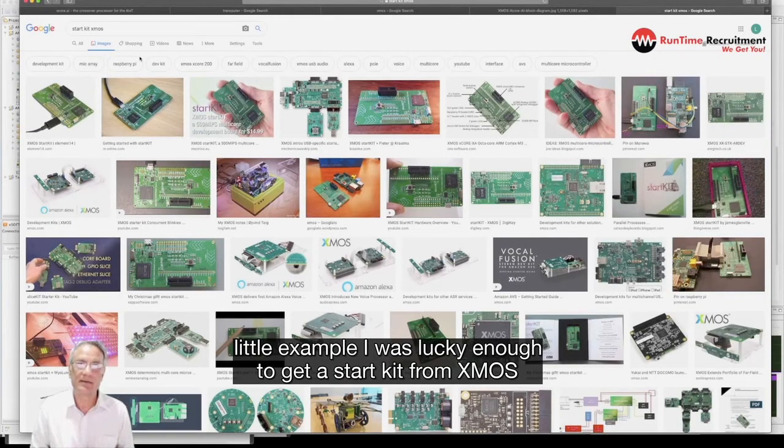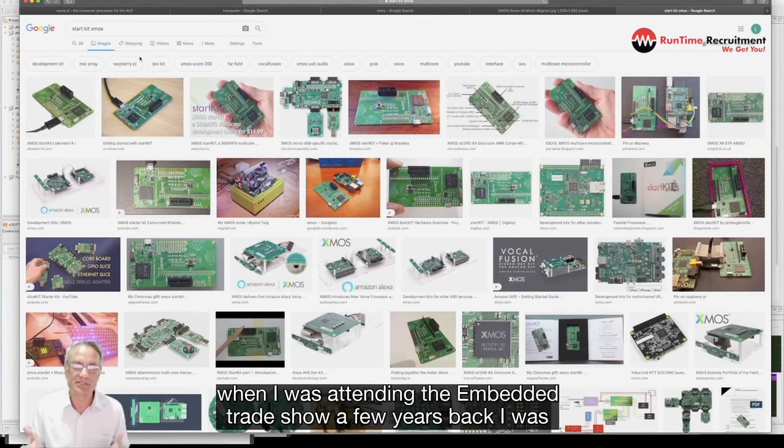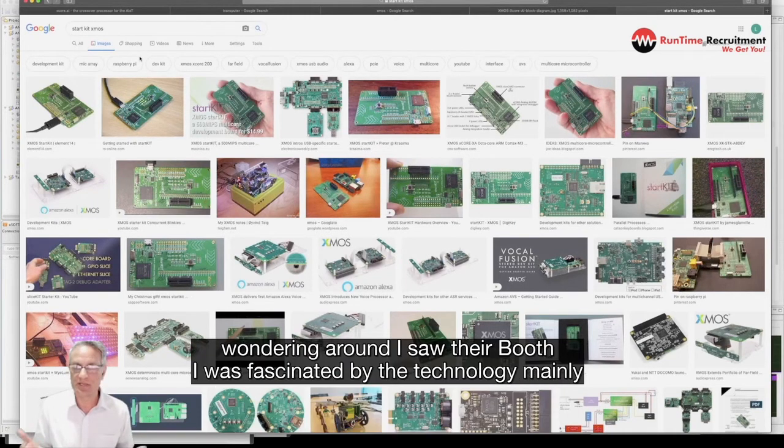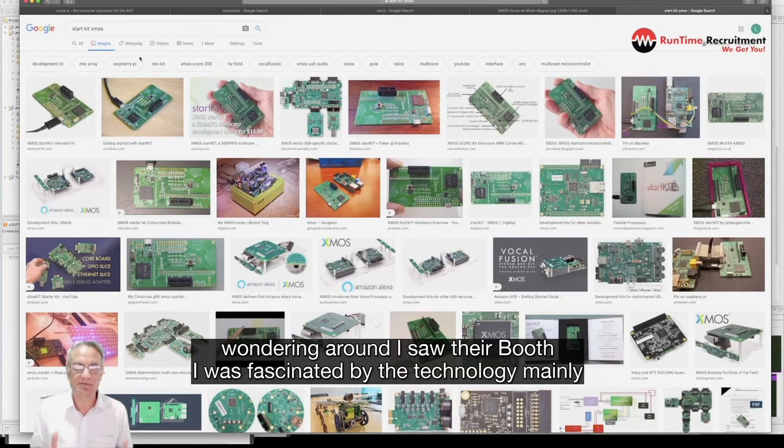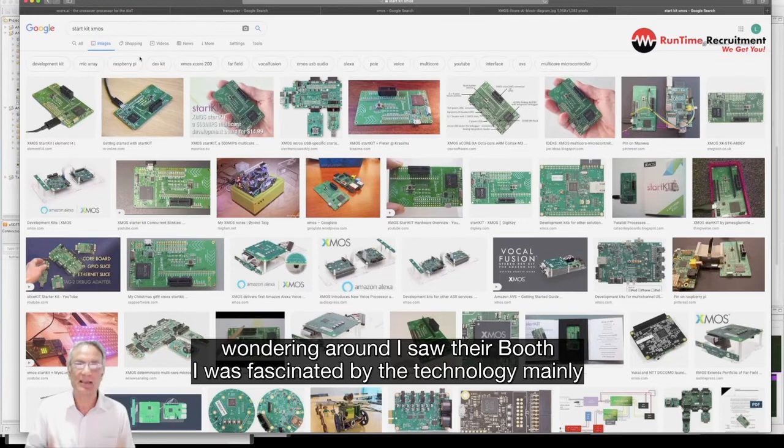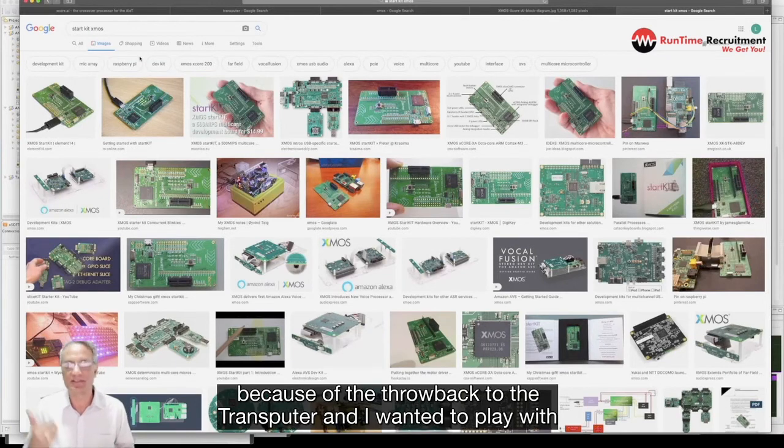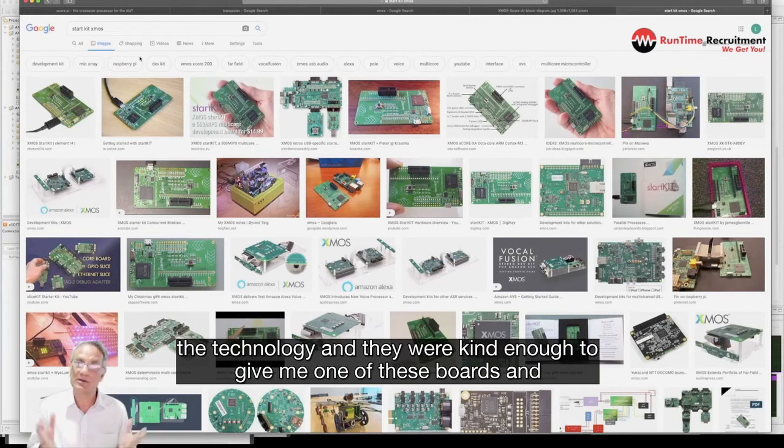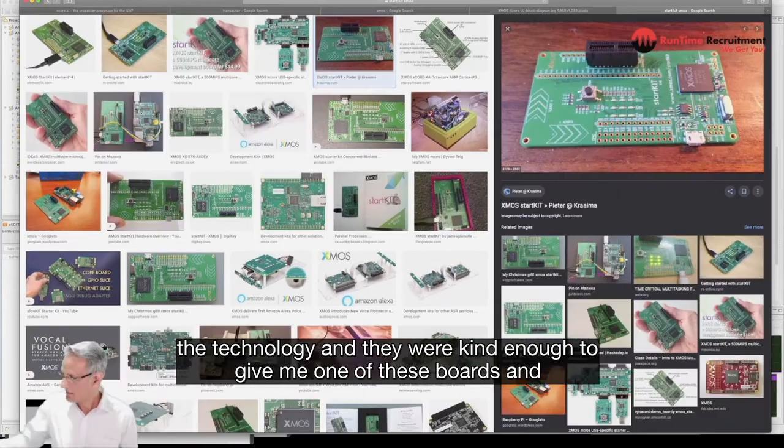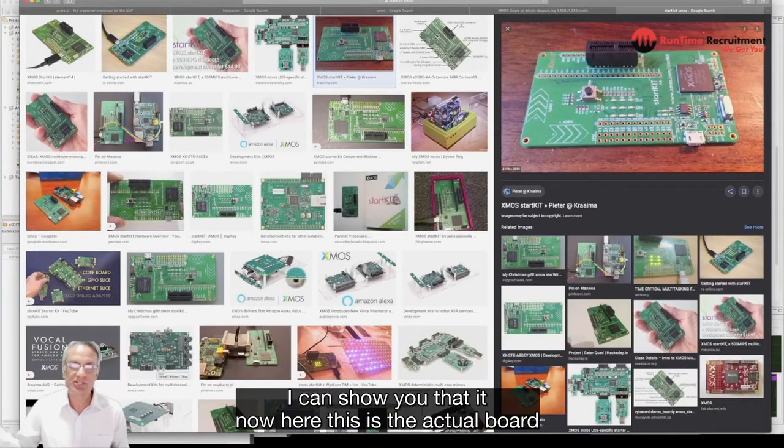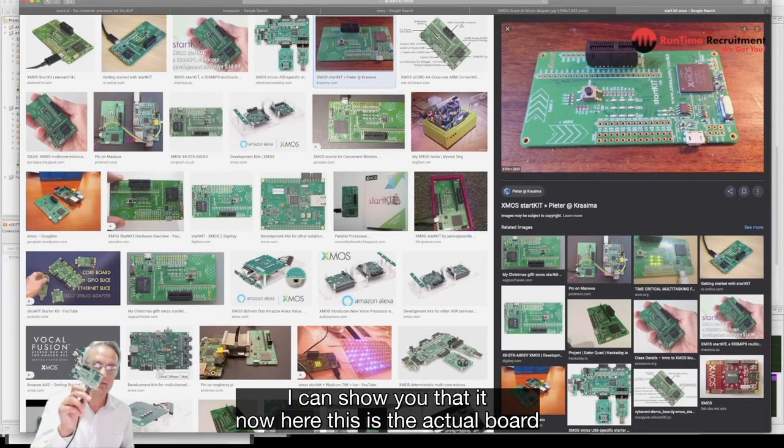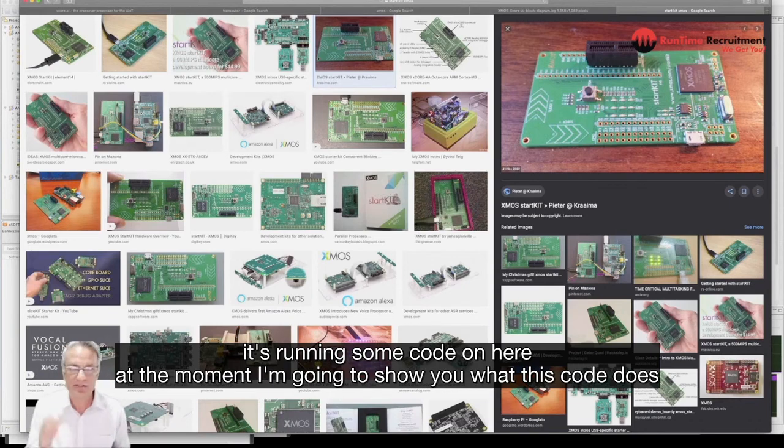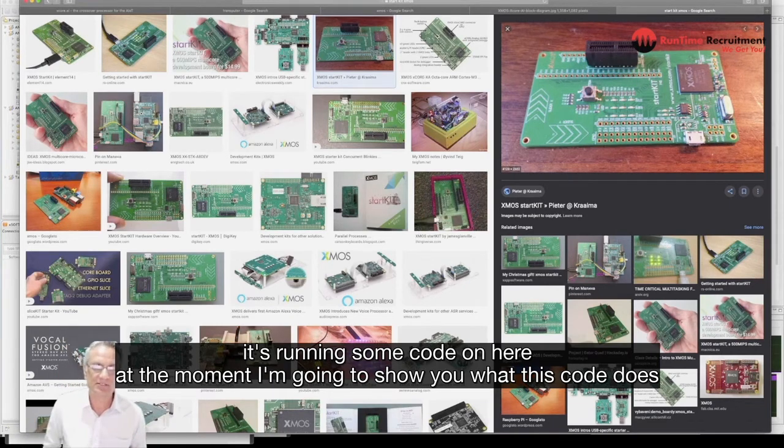I was lucky enough to get a start kit from XMOS when I was attending the embedded trade show a few years back. I saw their booth, I was fascinated by their technology mainly because of the throwback to the Transputer and I wanted to play with the technology. They were kind enough to give me one of these boards. This is the actual board and it's running some code on here at the moment.